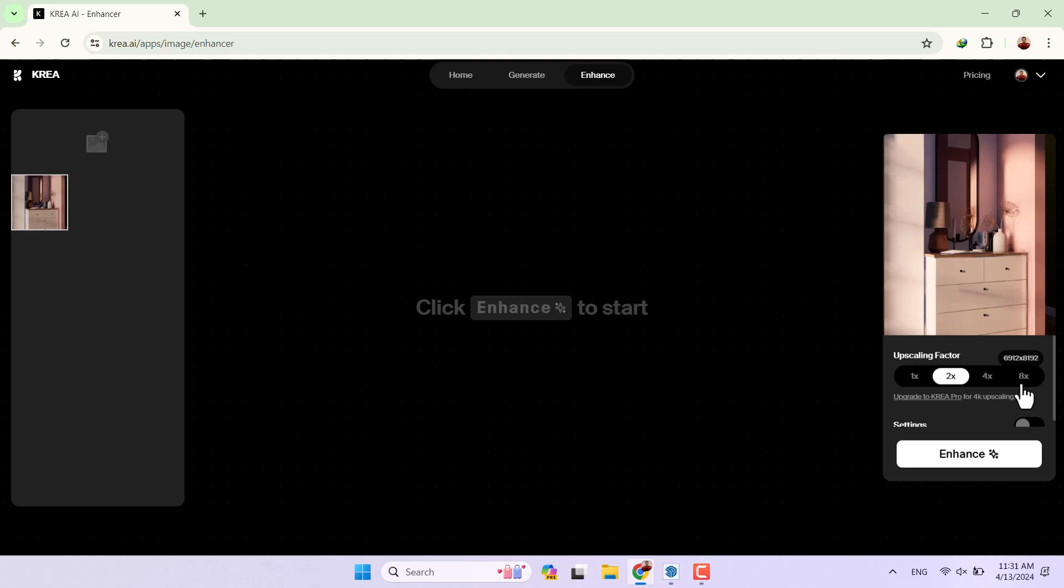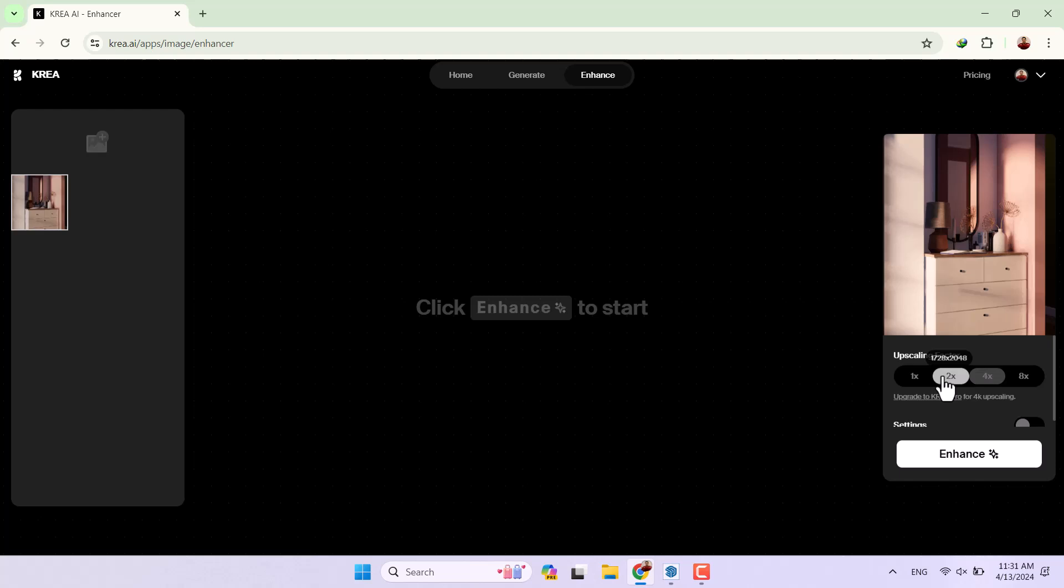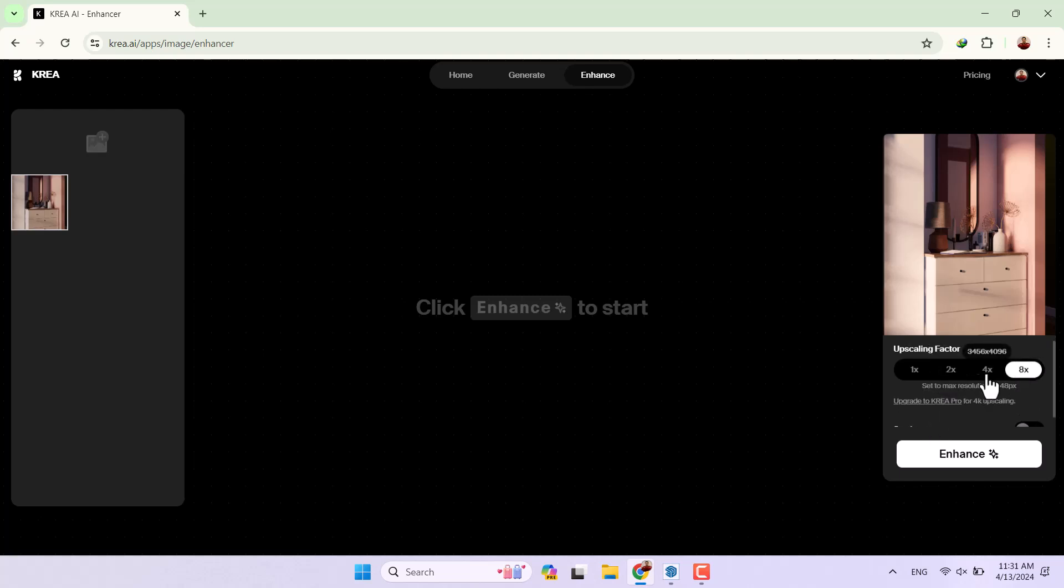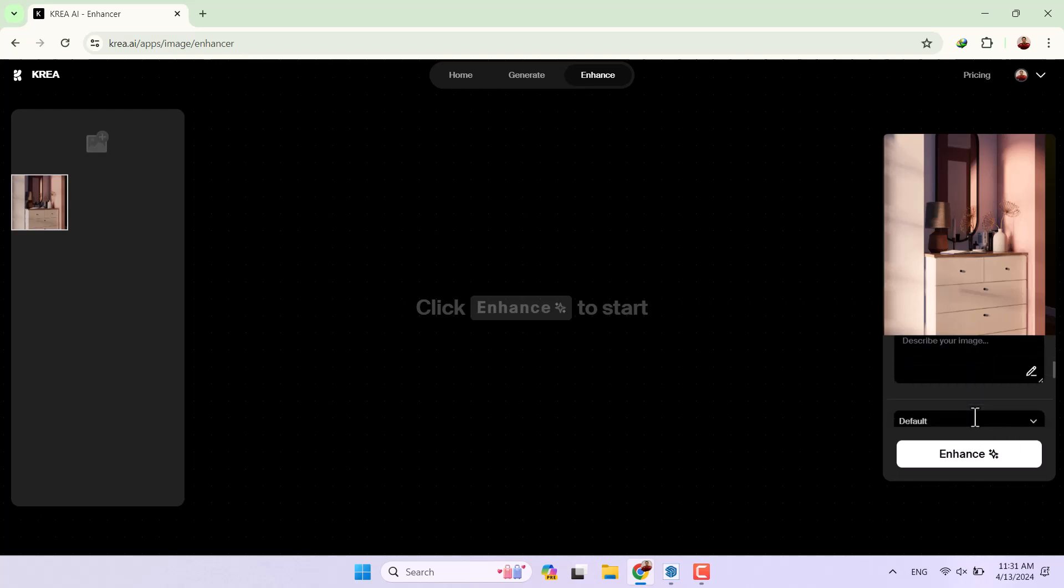I can change the enhance factors from 1x, 2x, 4x or 8x and you can see the change of the resolution. I prefer to use maybe 2x for example because 4x and 8x need the subscription account.